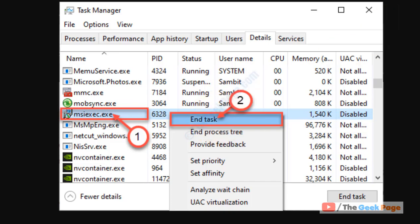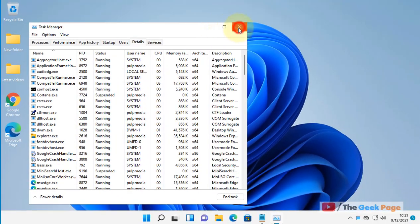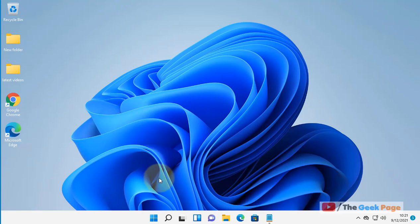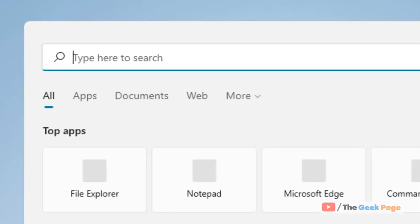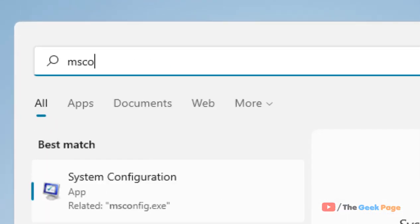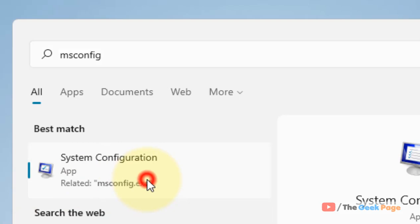If this does not fix your issue, let's move to Method 2. Search 'msconfig' in the Windows 11 search box and click on System Configuration.